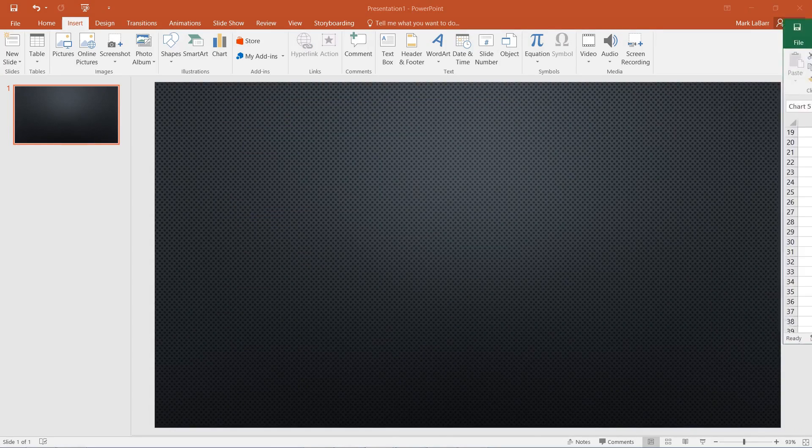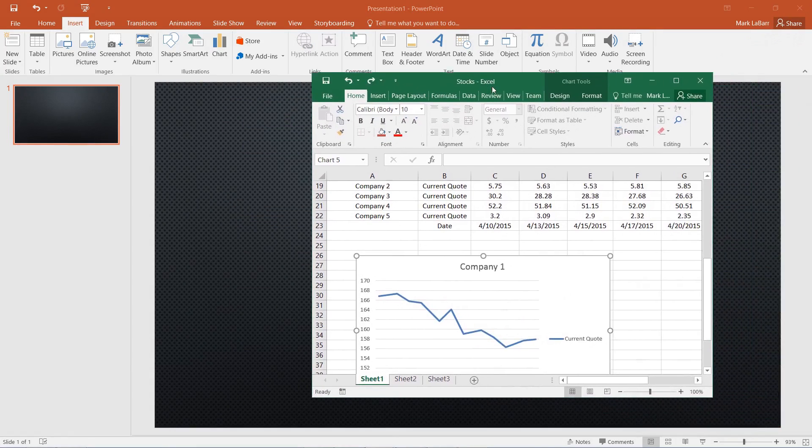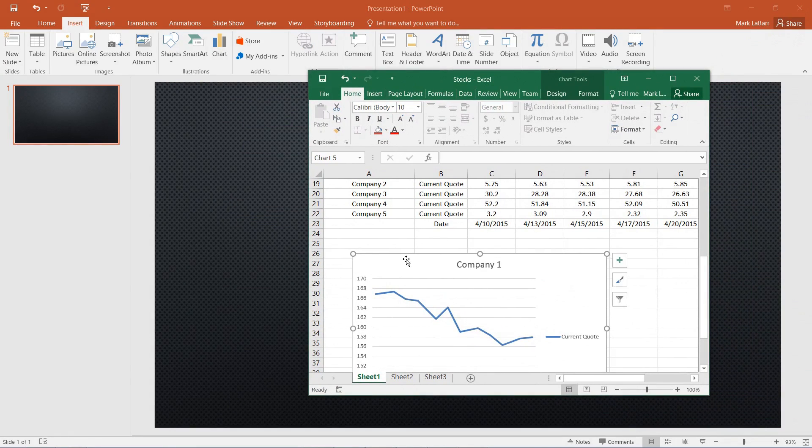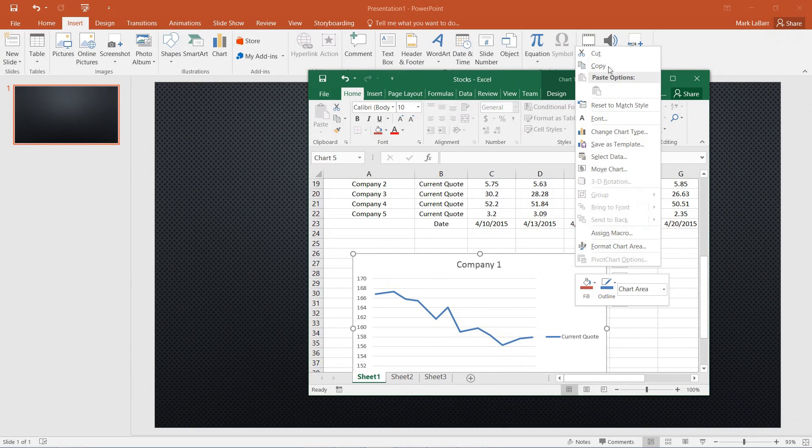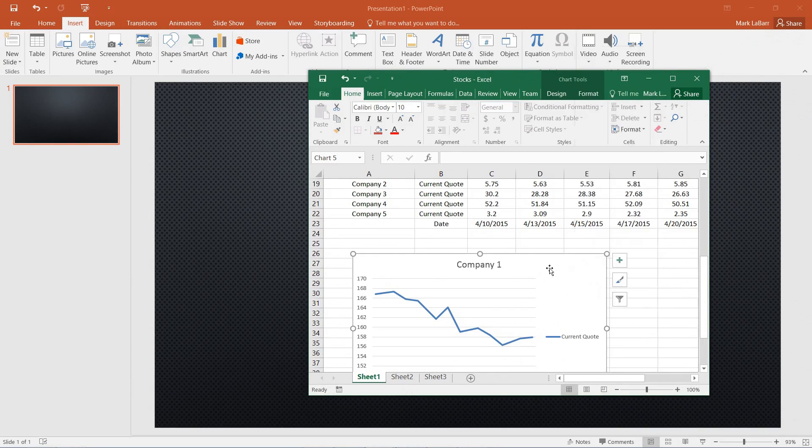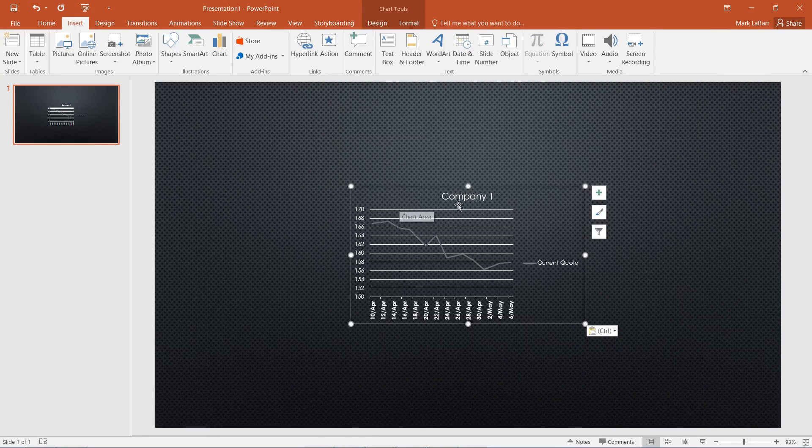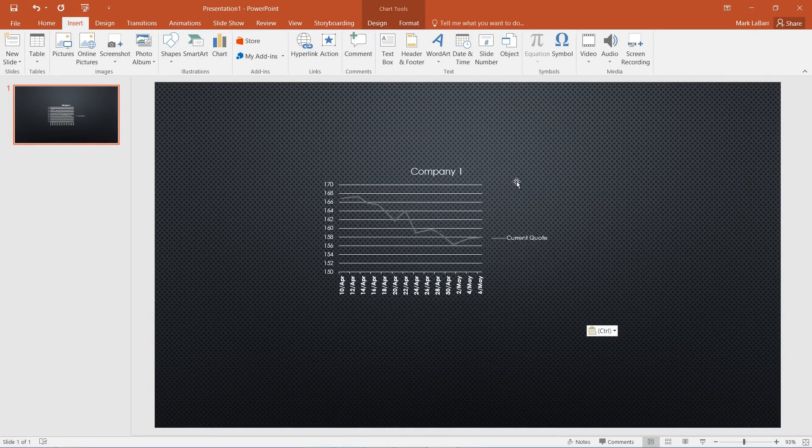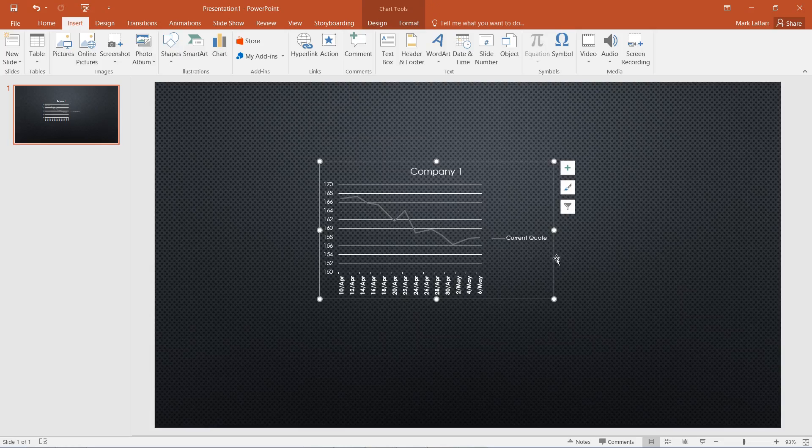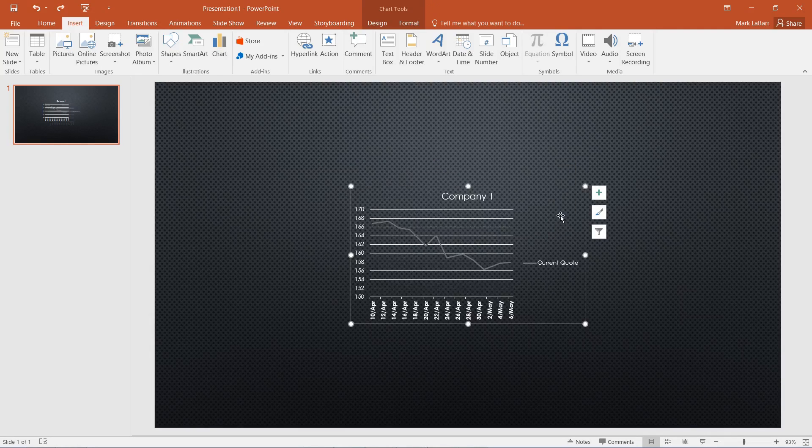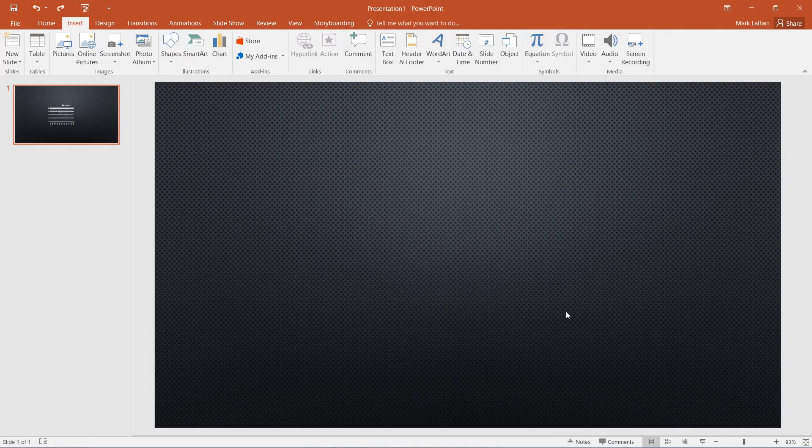If I already have a chart and just want the chart, I can copy it by right clicking and hitting copy or using CTRL C. Then I can CTRL V and paste it into PowerPoint. There's our chart, just the graph only.